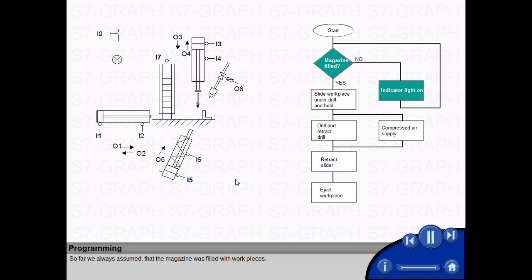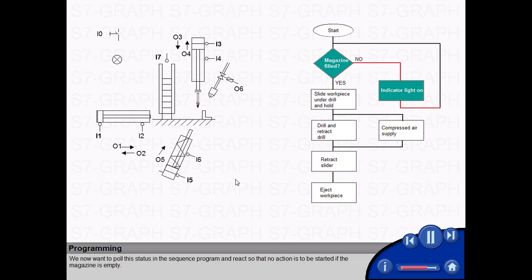So far, we always assumed that the magazine was filled with work pieces. We now want to poll this status in the sequence program and react so that no action is to be started if the magazine is empty.